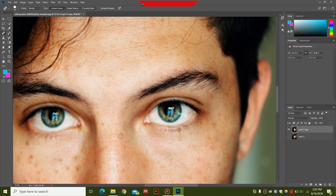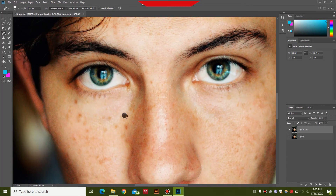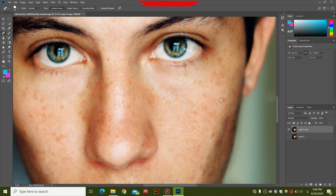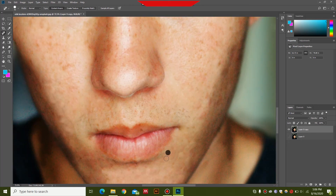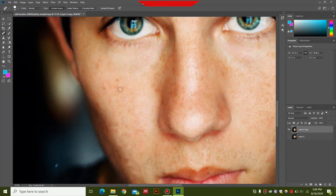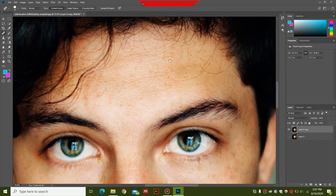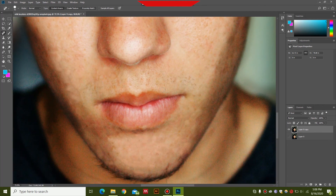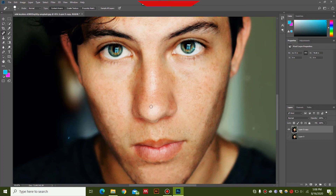This is going to take a lot of time if there are a lot of pimples, but other than that this is a very good tool to remove pimples. Keep doing this until you are satisfied. Once I'm satisfied with the removal of the pimples, I'll go ahead and press this button to reveal some adjustment options.